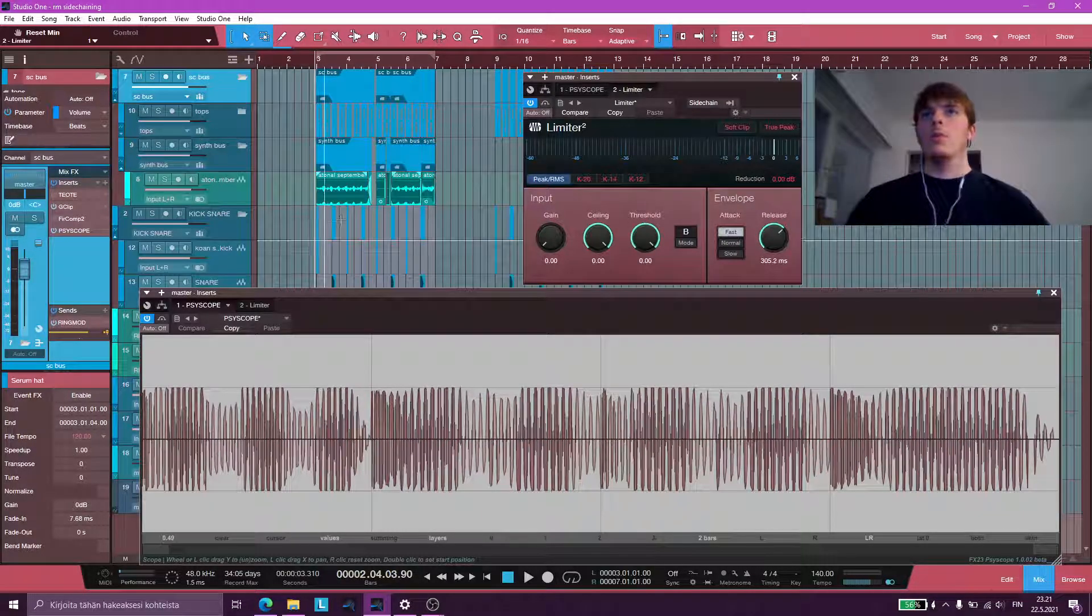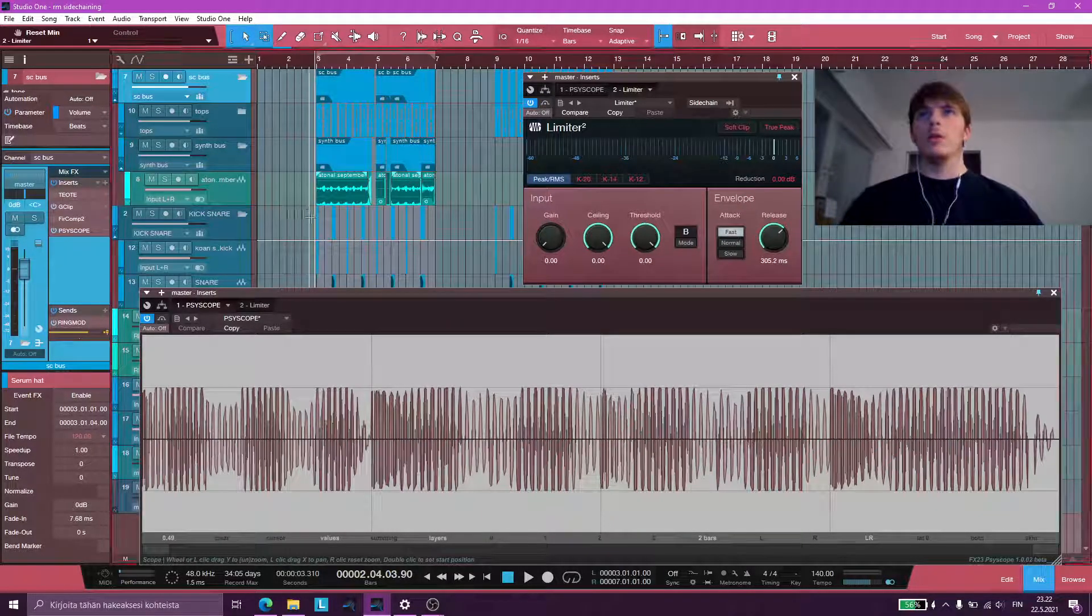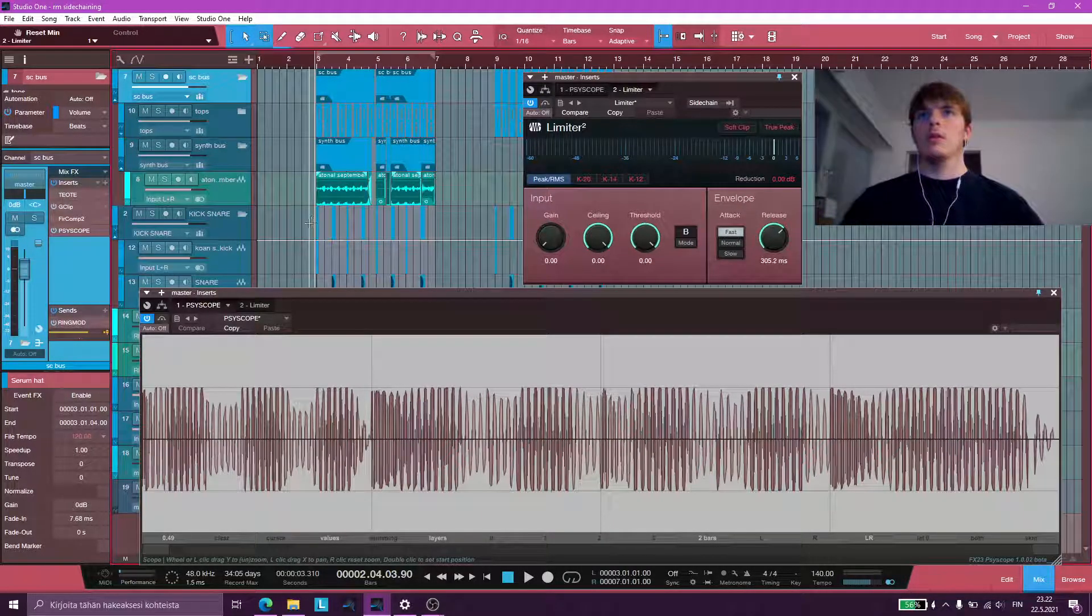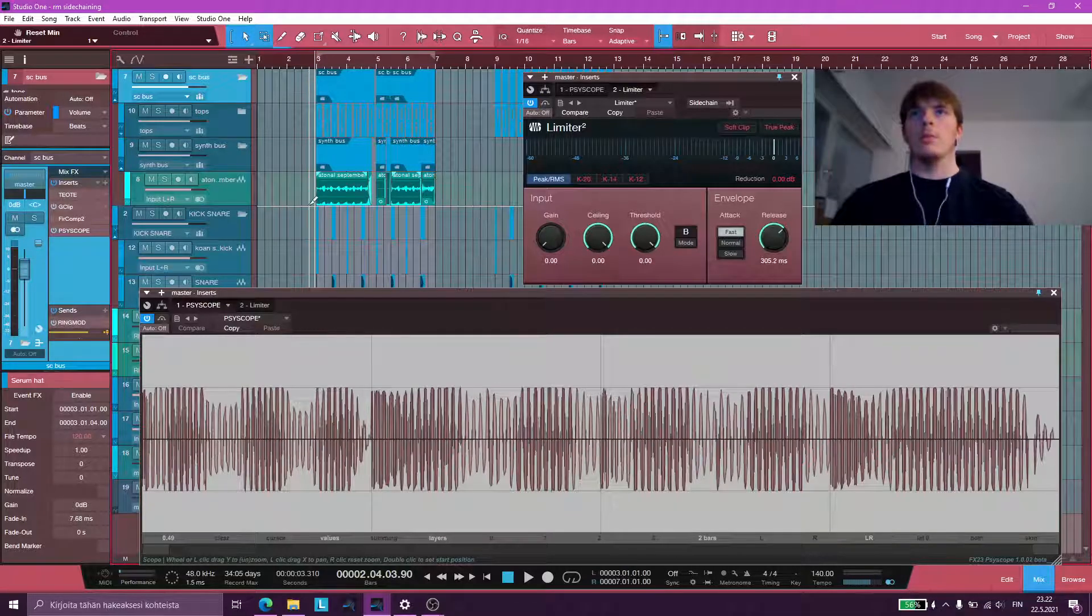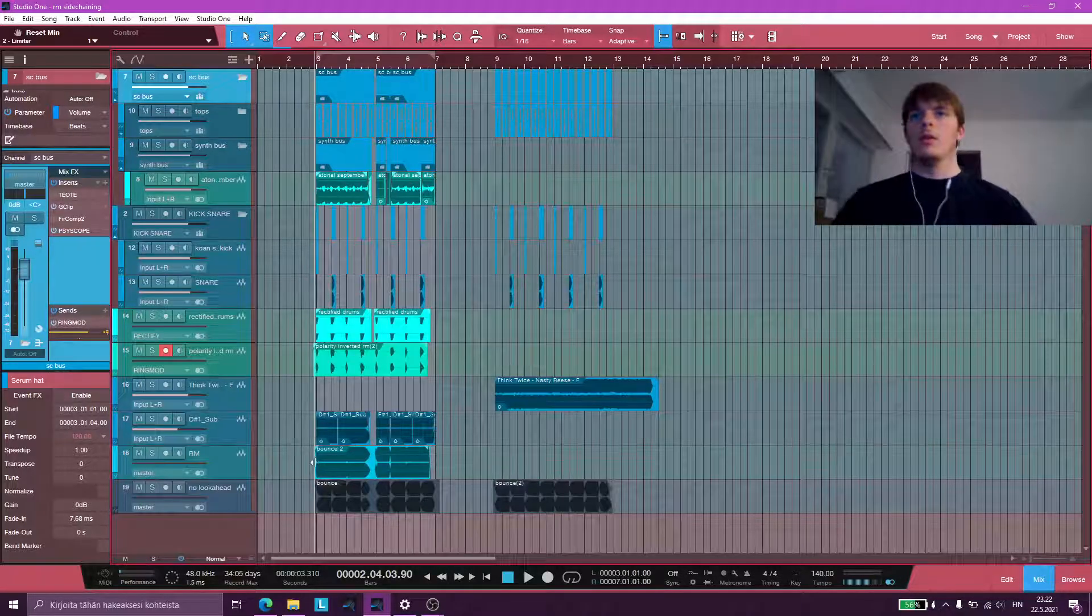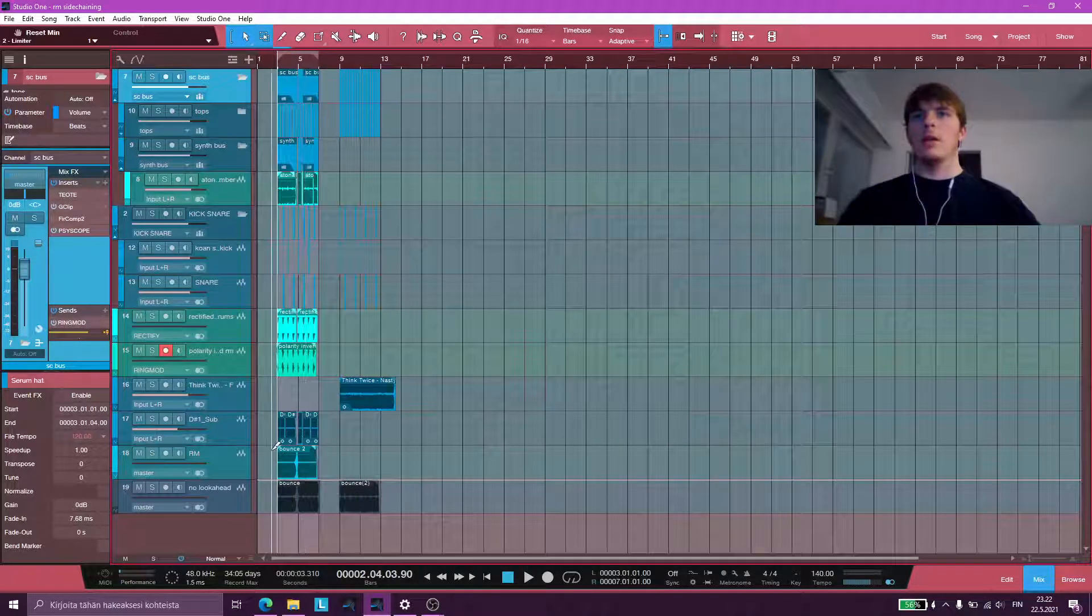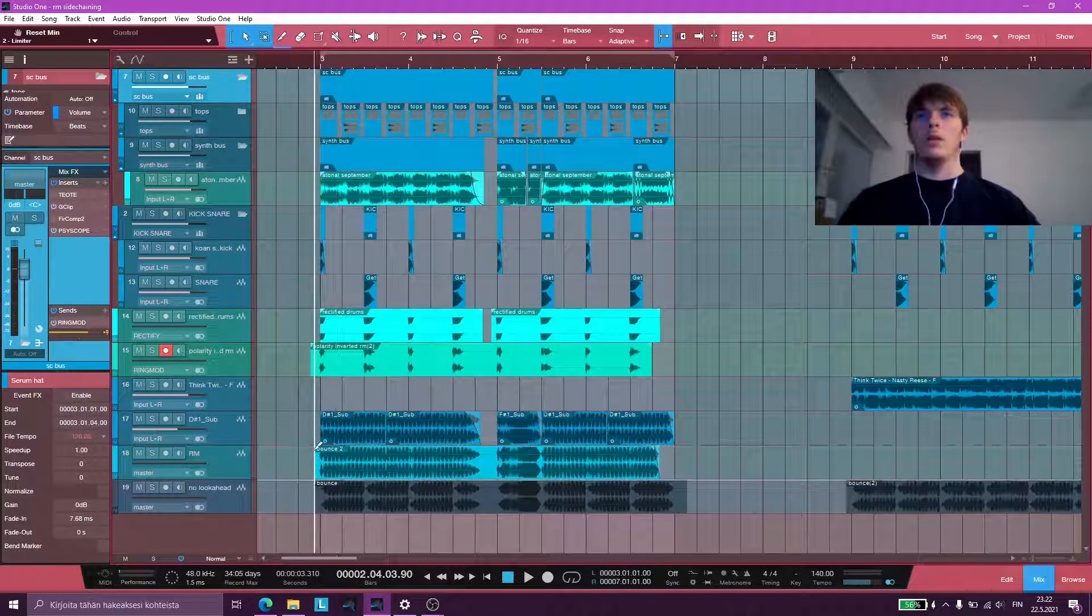And what is happening here is essentially sidechain compression, but with 0 attack and 0 release.